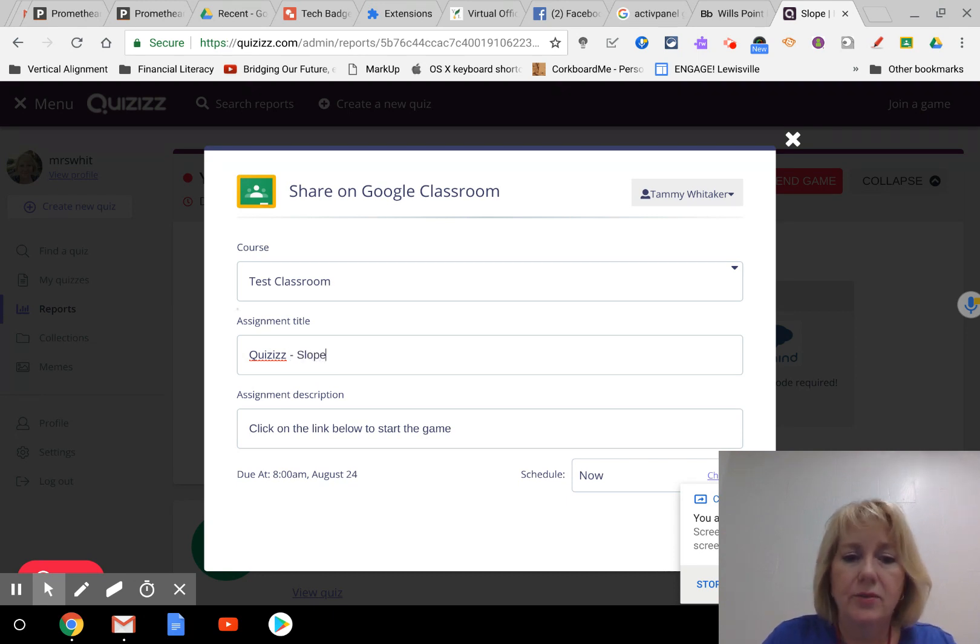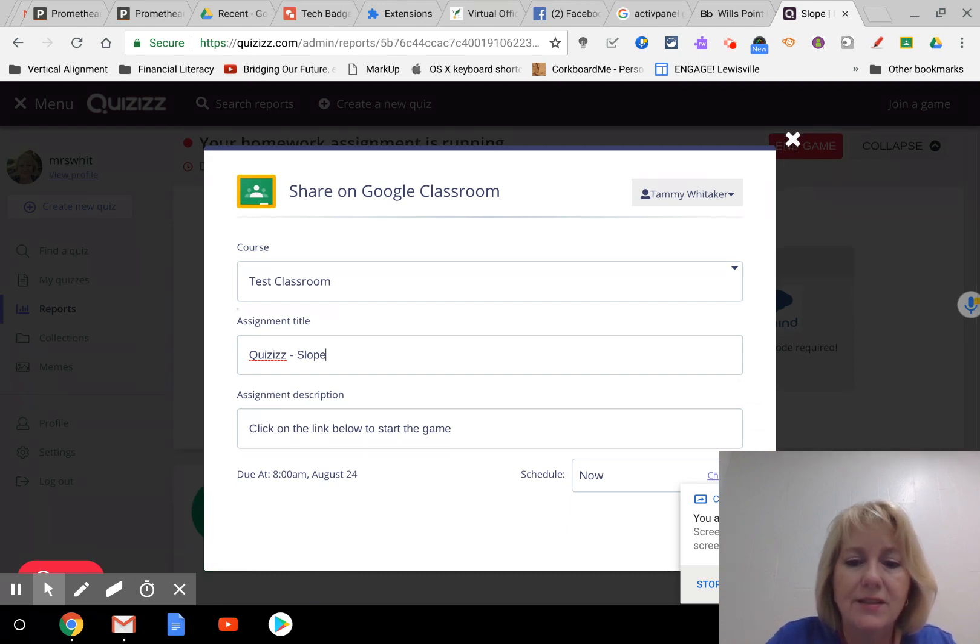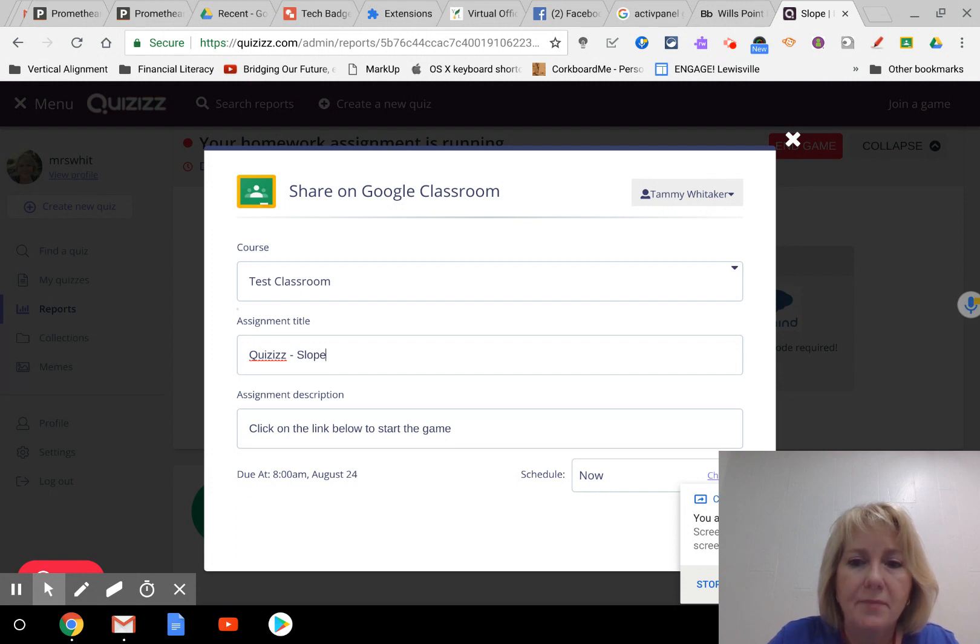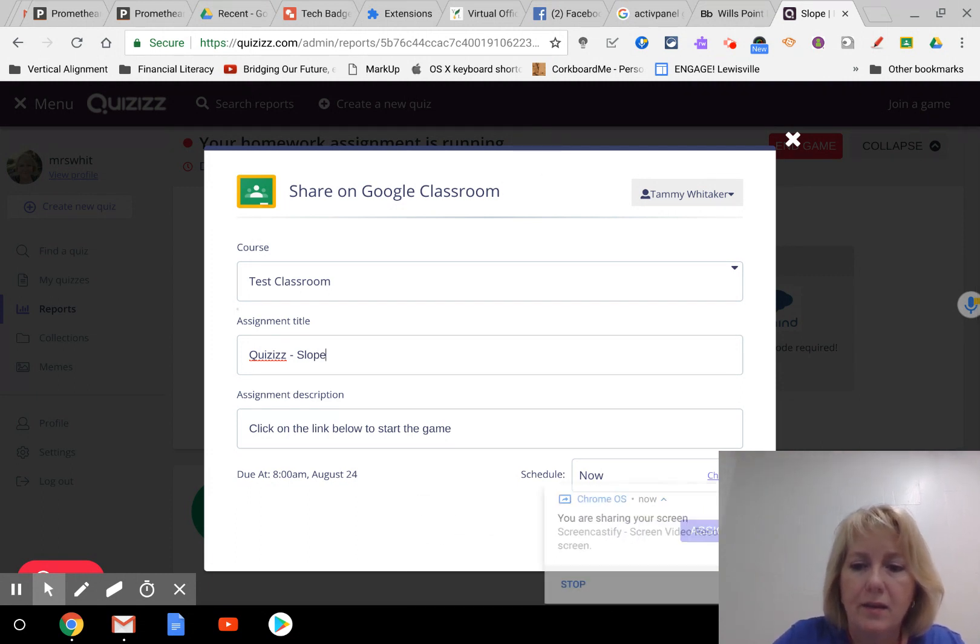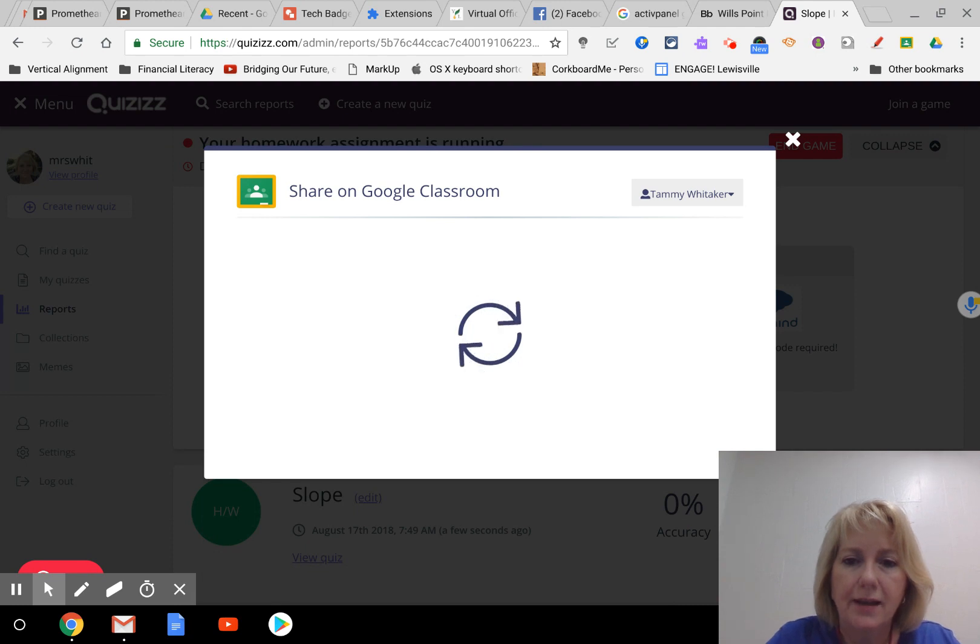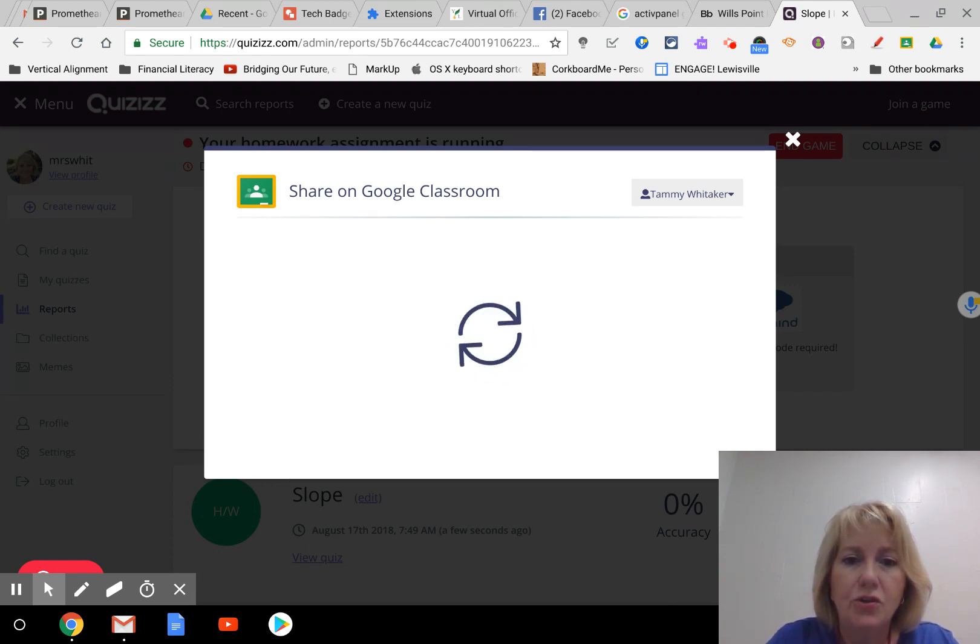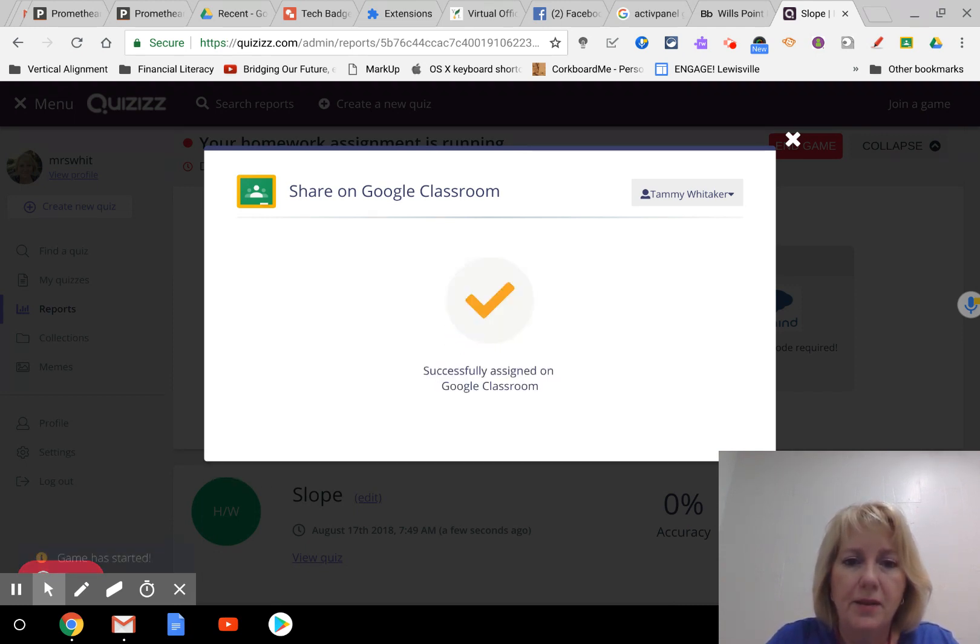I can change the title if I want to - this is about slope - and then click on the link below to start the game. So that's just the description they see in Google Classroom. I can even schedule it here for a different time, and then I click assign and it should show up in their Google Classroom.